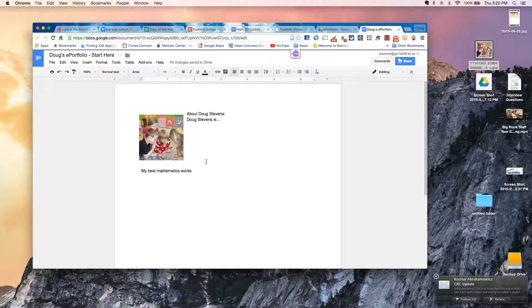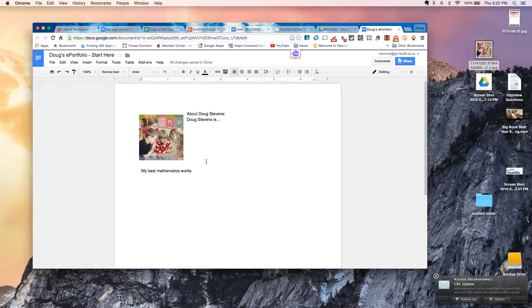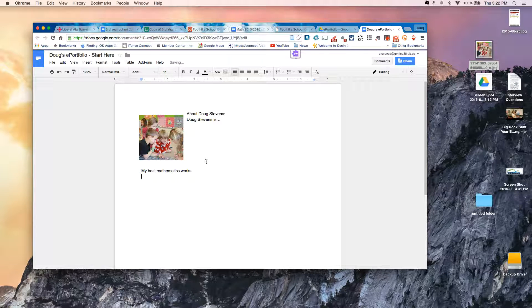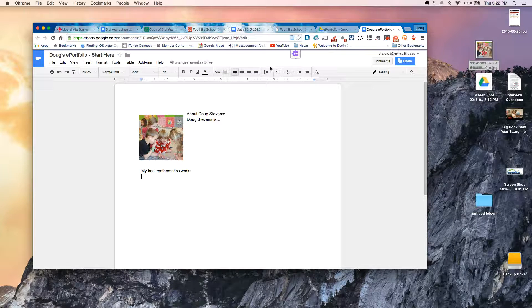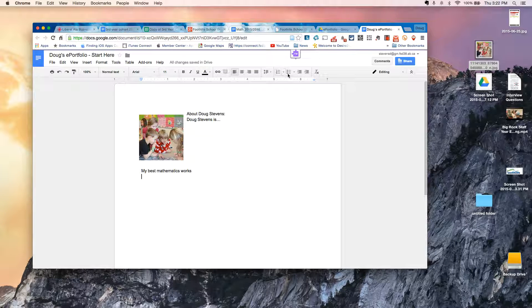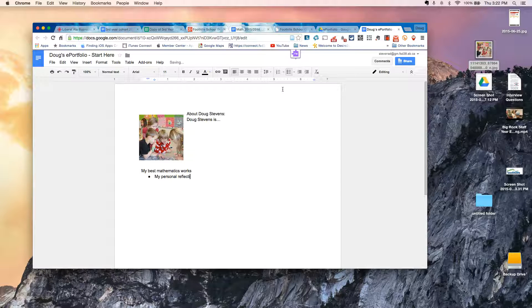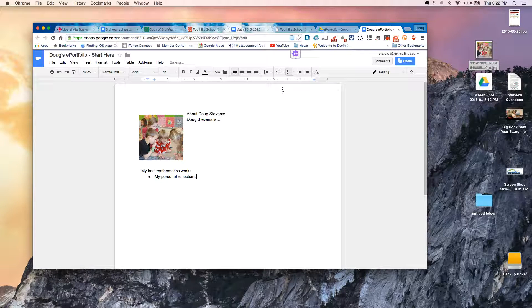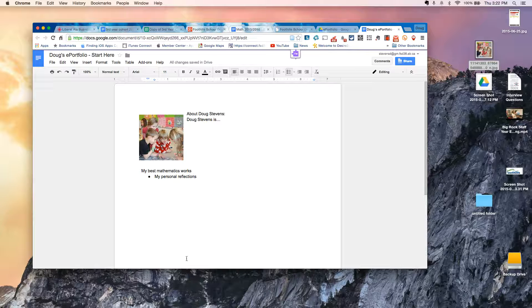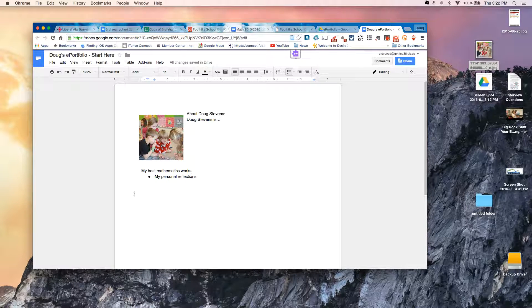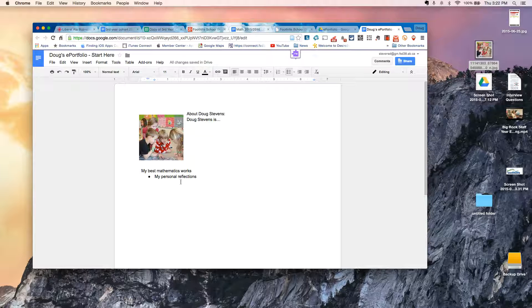So, for example, I might say, Best Math work. Probably the students would be a little bit more specific with that. But this will work for now. And then underneath, I might even actually add, maybe as a bullet, something that says My Personal Reflections. So now it becomes clear to the visitor that you want to share some mathematics work and that there is a personal reflection that's going to be stored here.